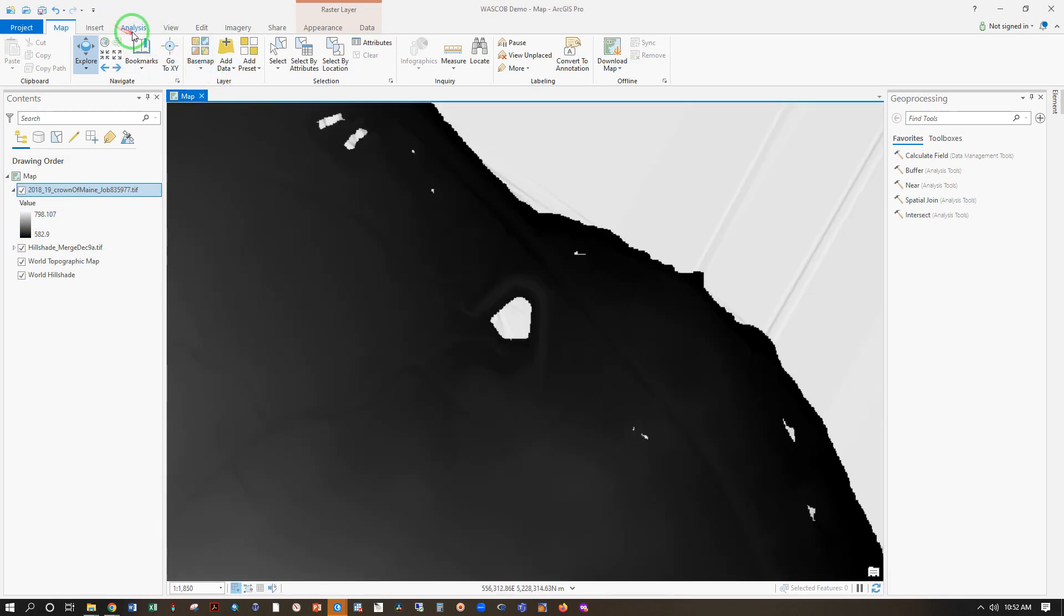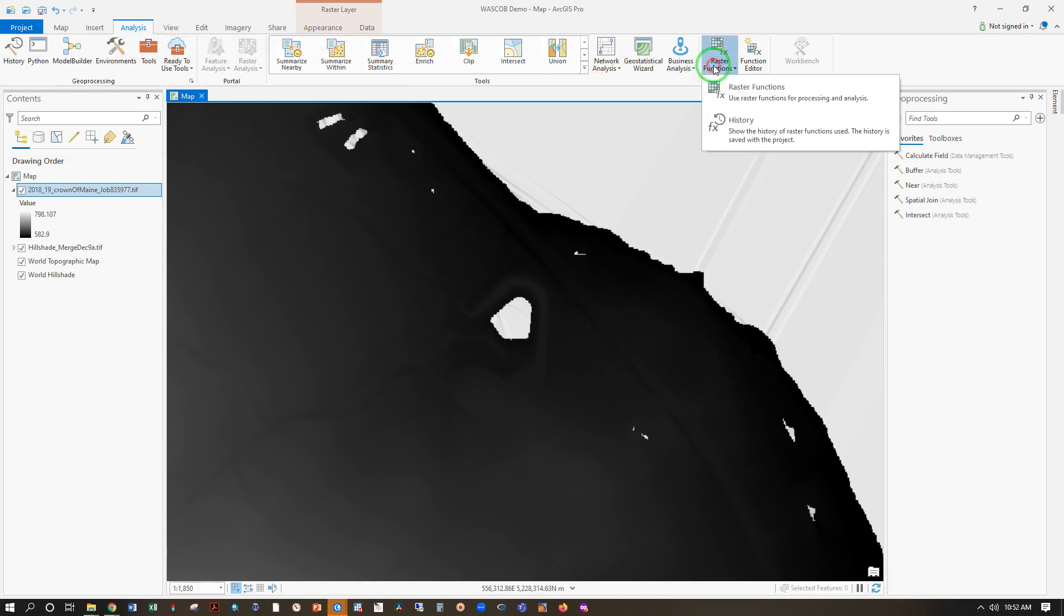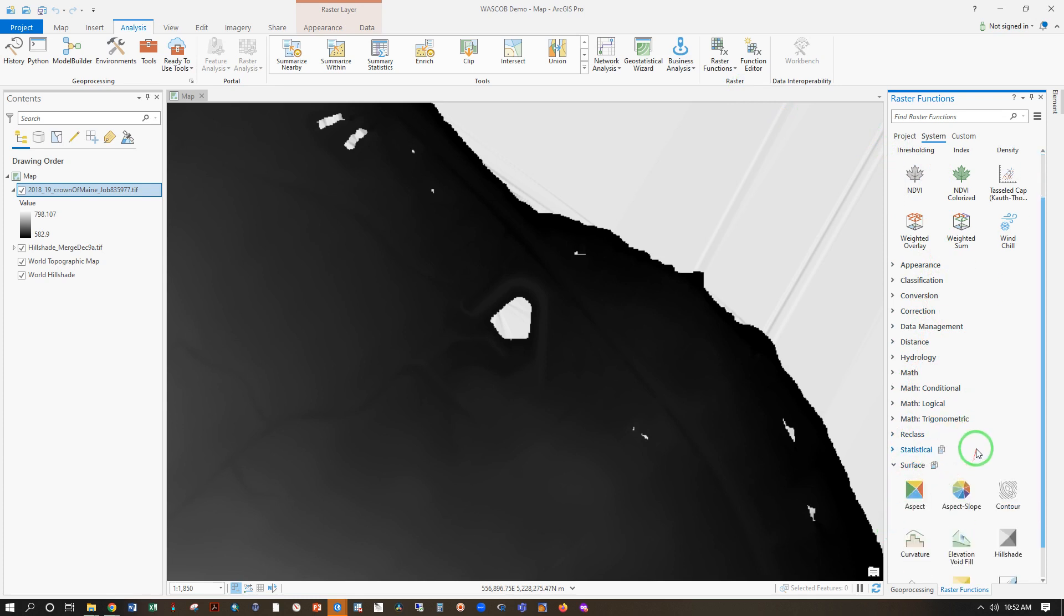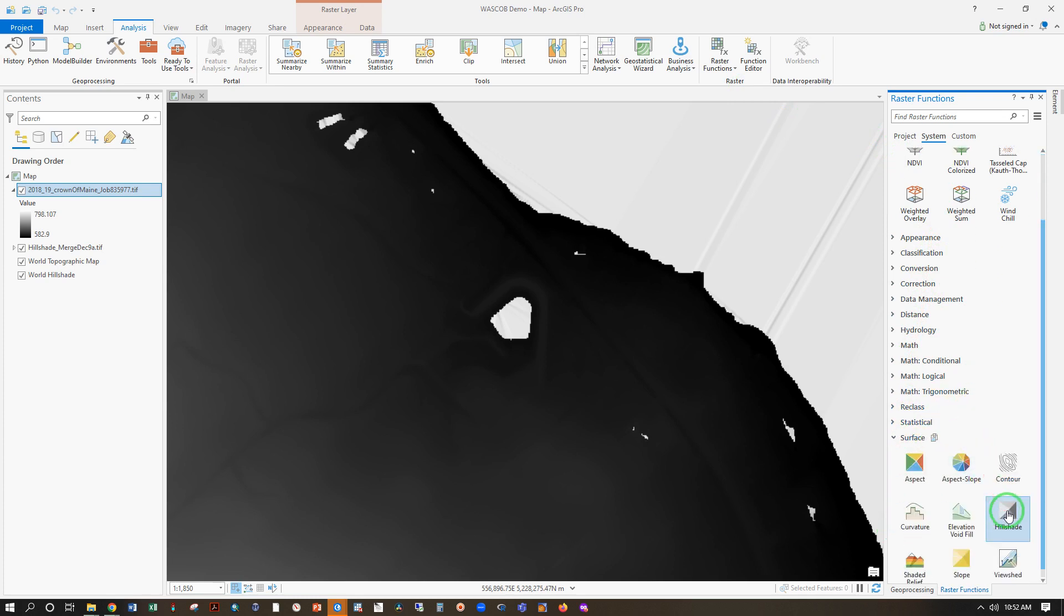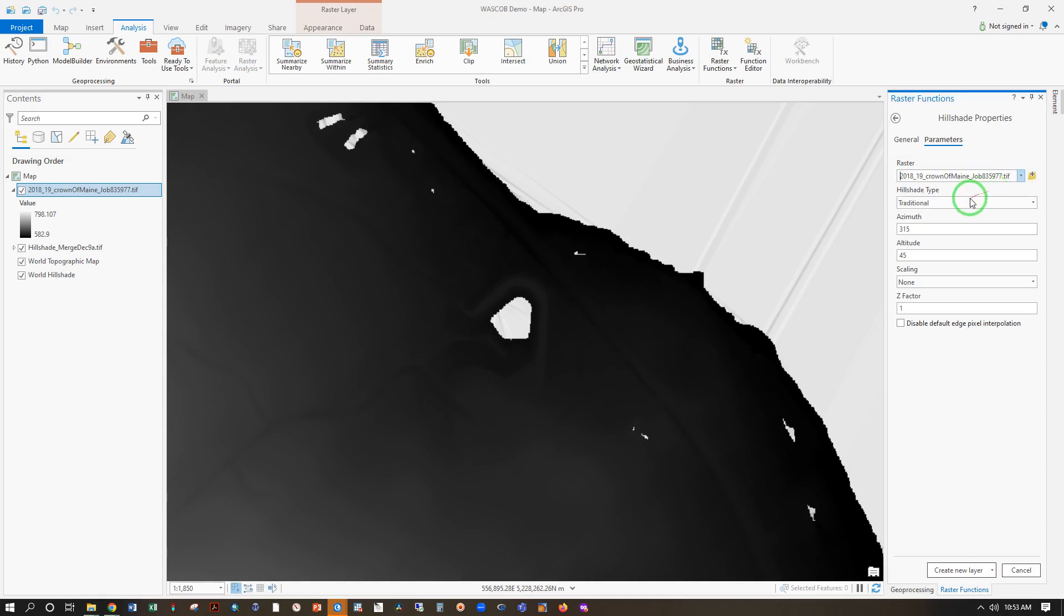Raster Functions, Raster Functions, Surface, Hill Shade. First, we need to make sure that the tool is actually pointing at the raster dataset that we want. And now let's see what happens with the traditional type Hill Shade, Create New Layer.